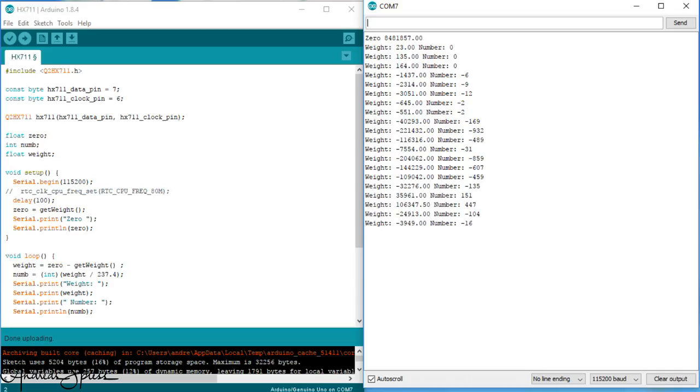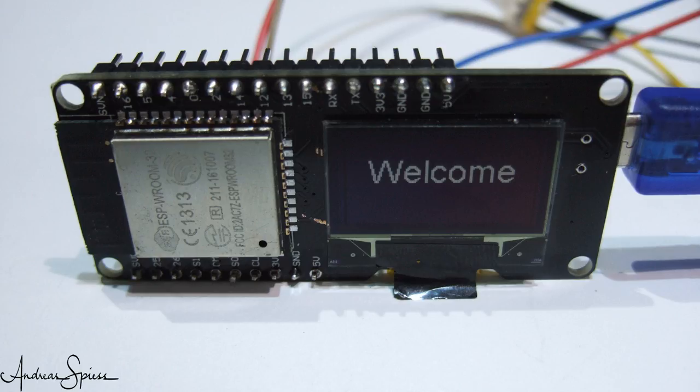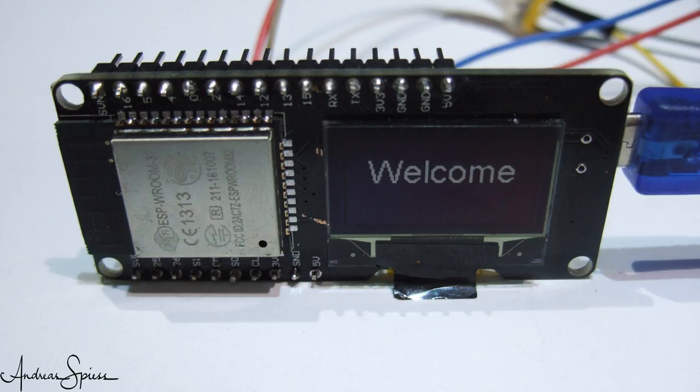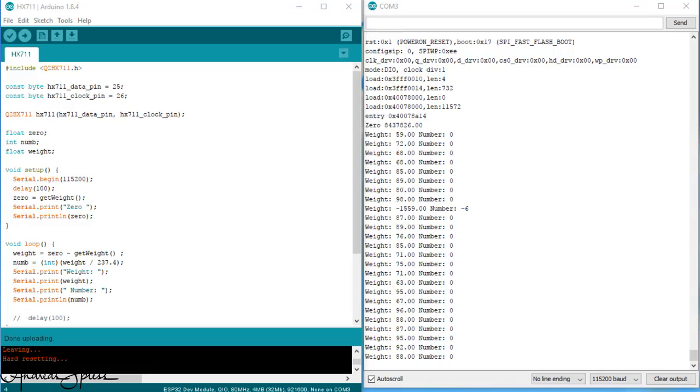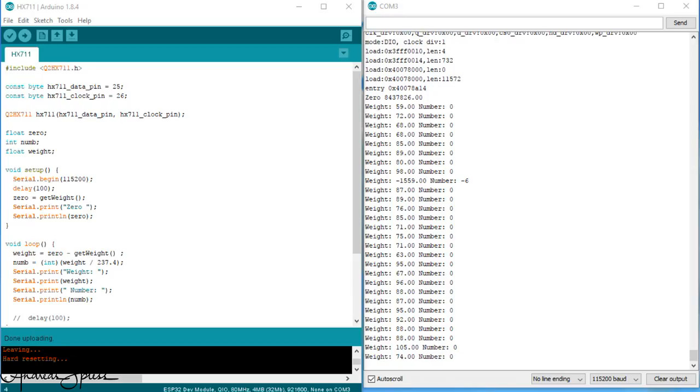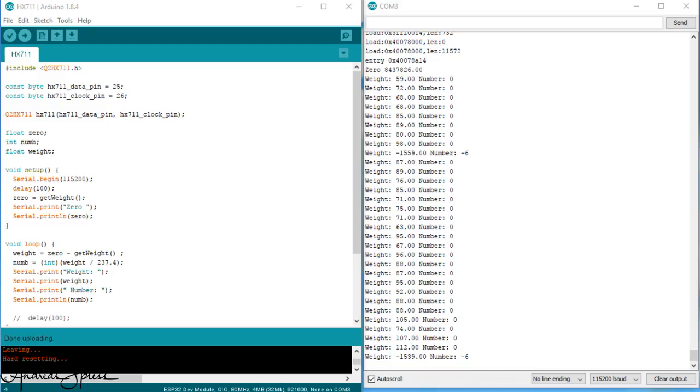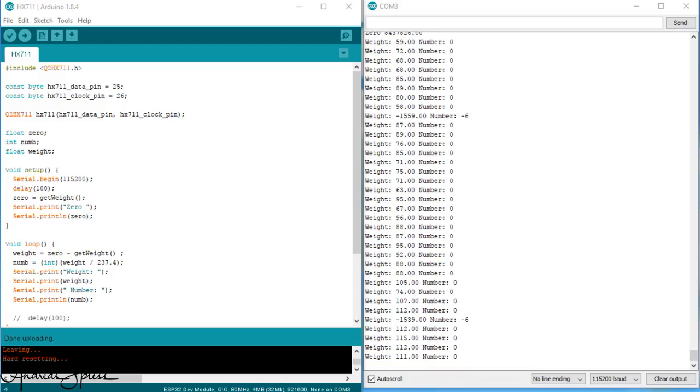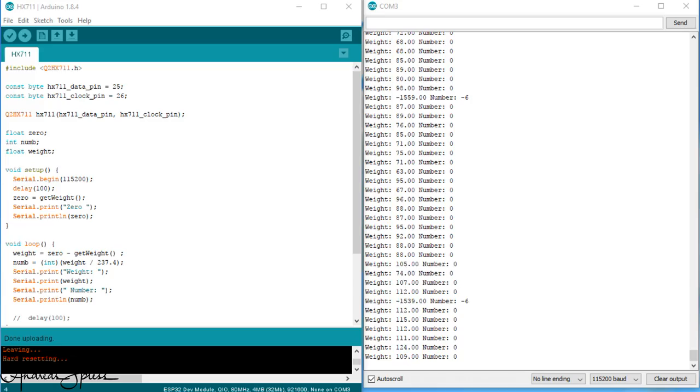But wait! We want it also to get a Tweet if the bowl is empty. So, we need a connected device. And because the newest kit on the block is an ESP32, I will use one of these new boards with an OLED display. So, let's check if the library works also with this new processor. The only thing we have to do is to adapt the data and the clock pins to the pins of the ESP32. I use pin 25 and 26. The HX711 also runs on 3.3V. So, no problem. The sketch runs like a charm.